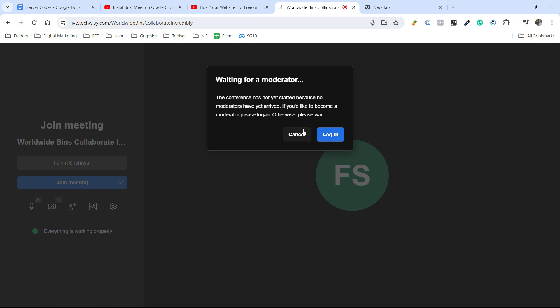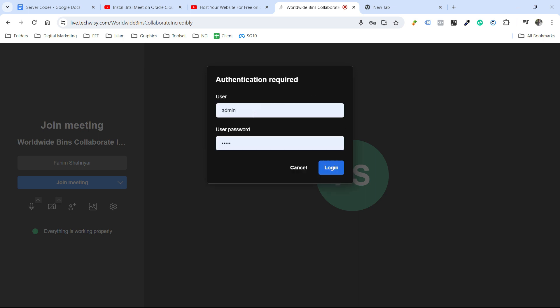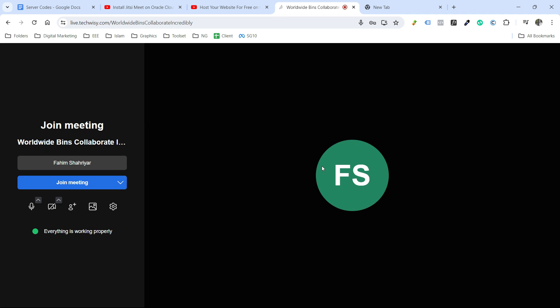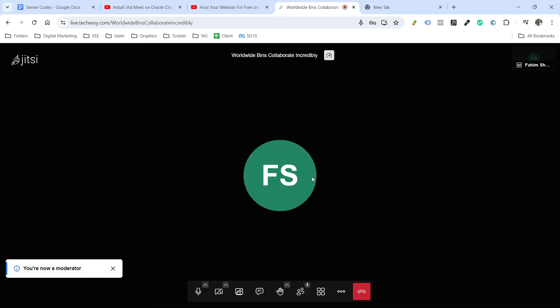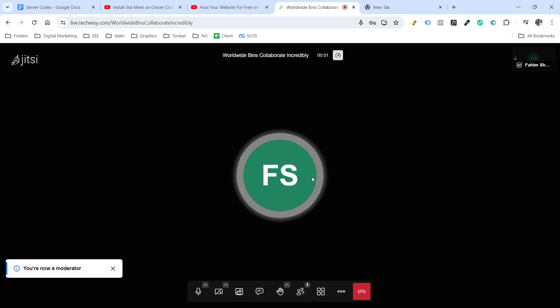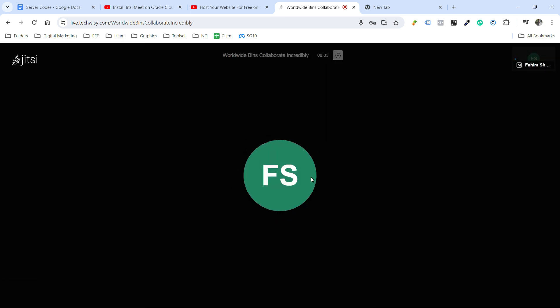Let's log in to our Jitsi Meet. So here our user will be admin and our password is admin, and then log in. It will perform the authentication. And our meeting has been started successfully.